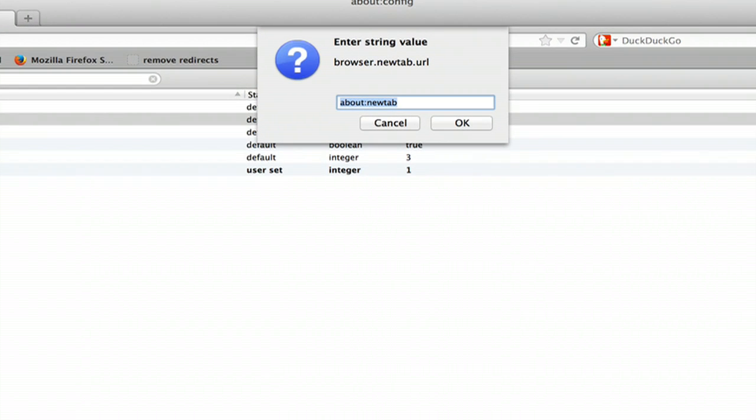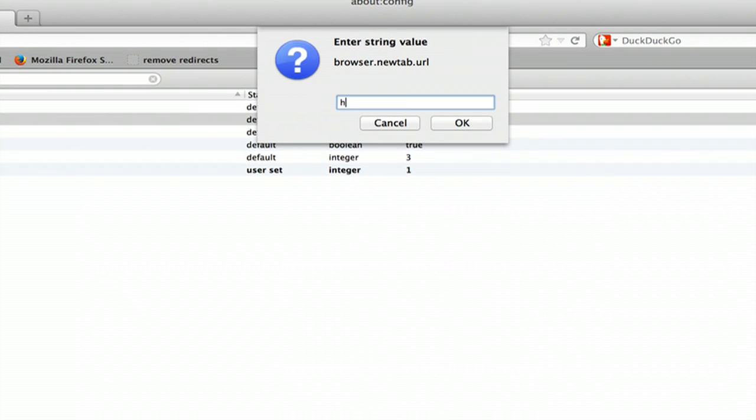Double click that and change the string to http:// and the search engine of your choice.